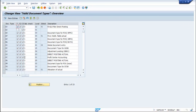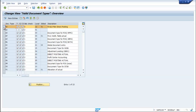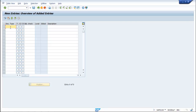Click on the Execution button once again. The default document type is A0. You can select A0, go to Copy As, and rename it for your own usage. Or you can go to New Entries and create a new Document Type of your own.